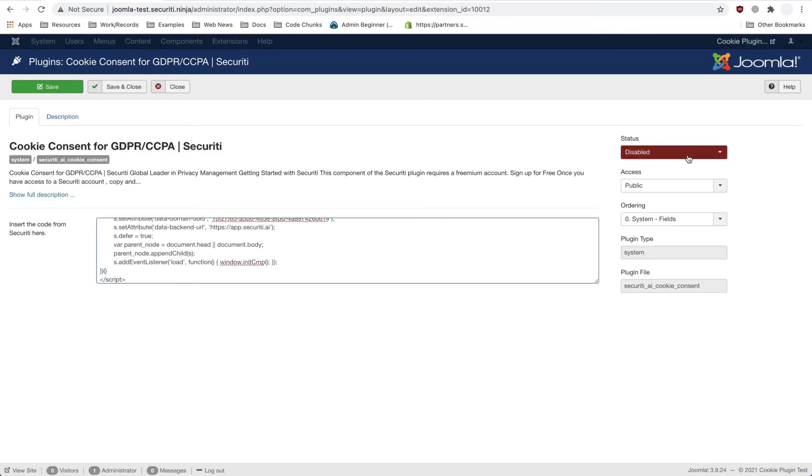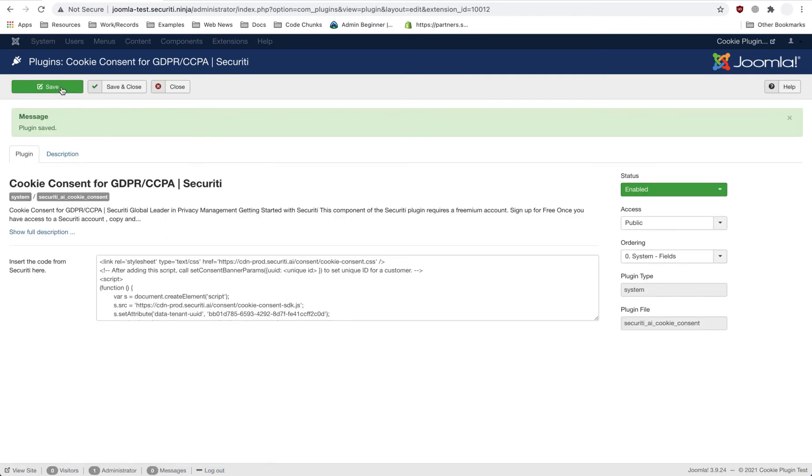Change the status of the plugin to Enable and hit Save. The code is now deployed to your Joomla website. Thank you.